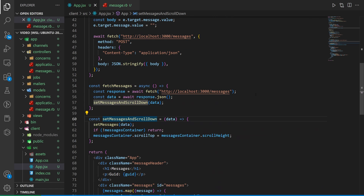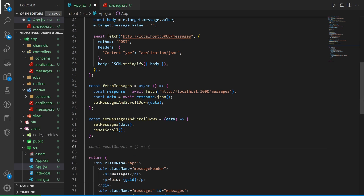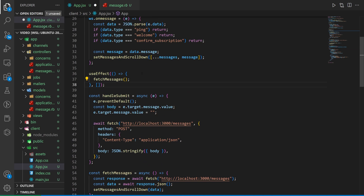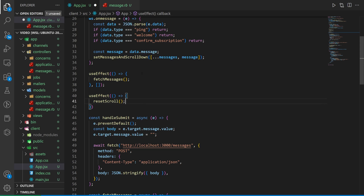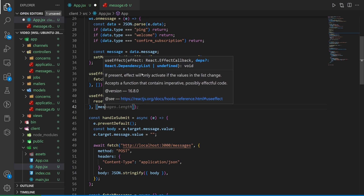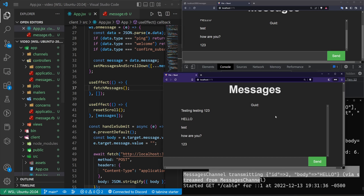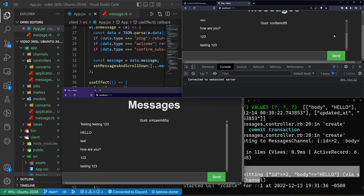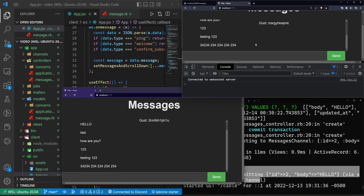The auto-scroll logic is a bit buggy. Refactor: extract a resetScroll function with the scrollTop = scrollHeight logic, call it from fetchMessages, and add a second useEffect that calls resetScroll whenever the messages array changes. After refreshing both windows, new messages now automatically scroll the chat down correctly.